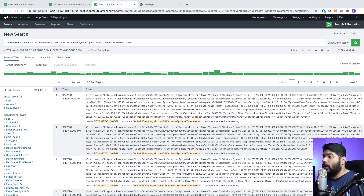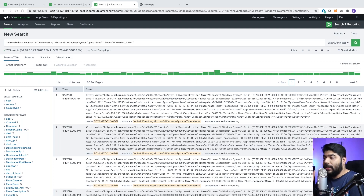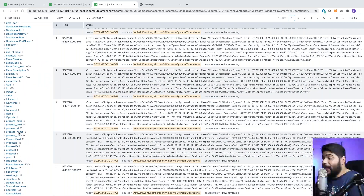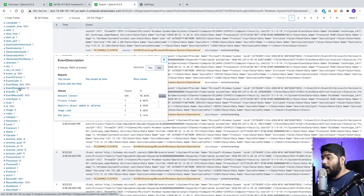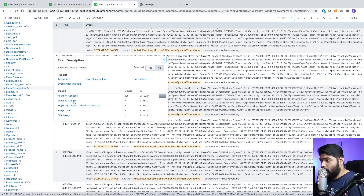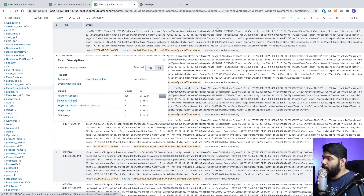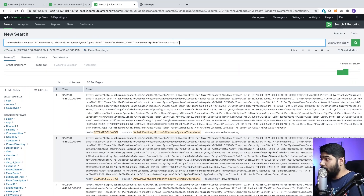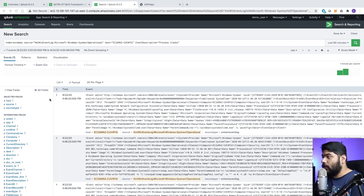Remember to map your hypothesis in every step. Our hypothesis was to identify process execution. In the Windows log, if you look at the interesting fields section, there are many fields already populated by Splunk. We can go directly and look for process execution or process creation. Going to the event description tab, we look for 'process creation' - meaning if a new process is being created. That search returns seven events.